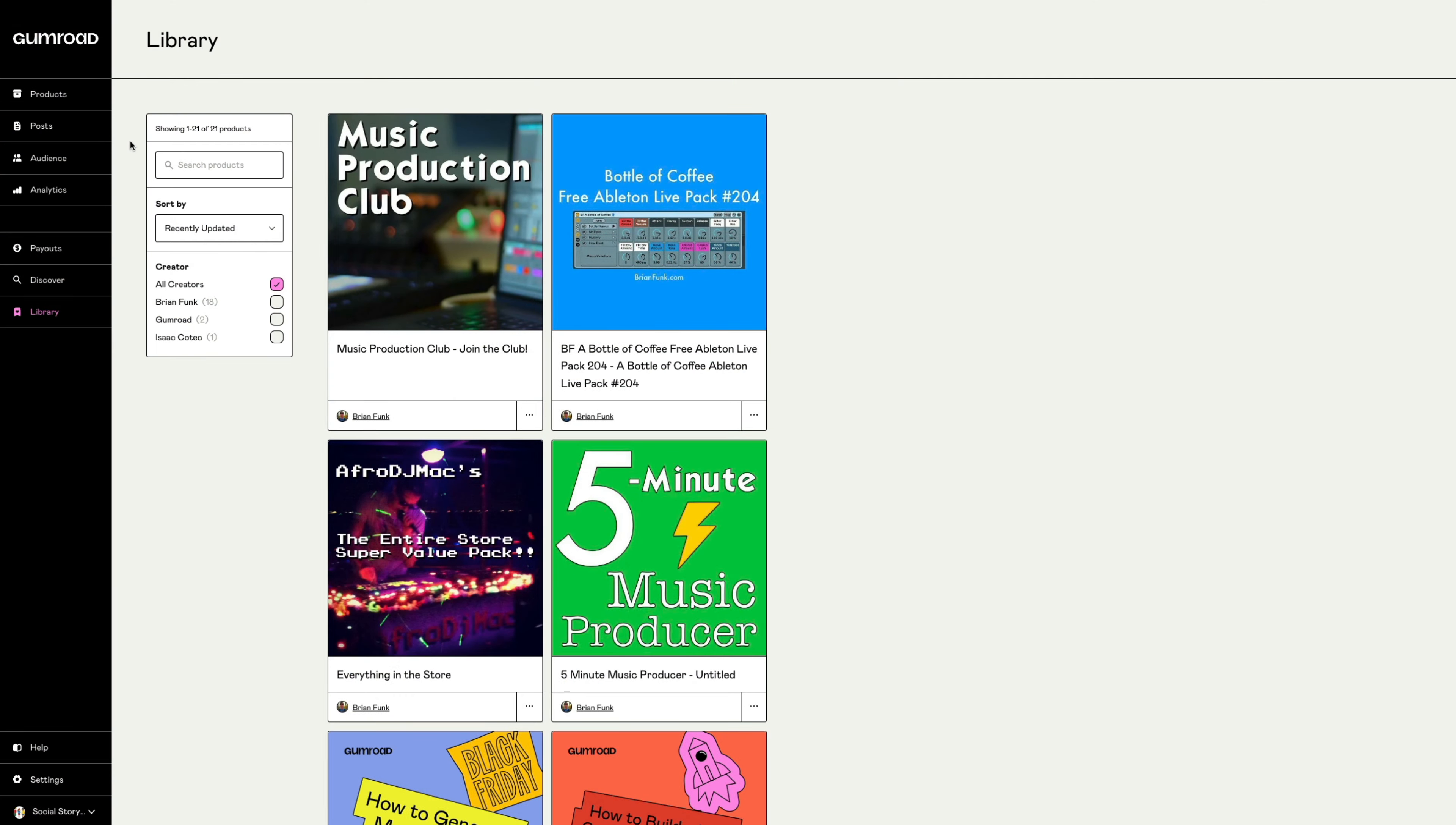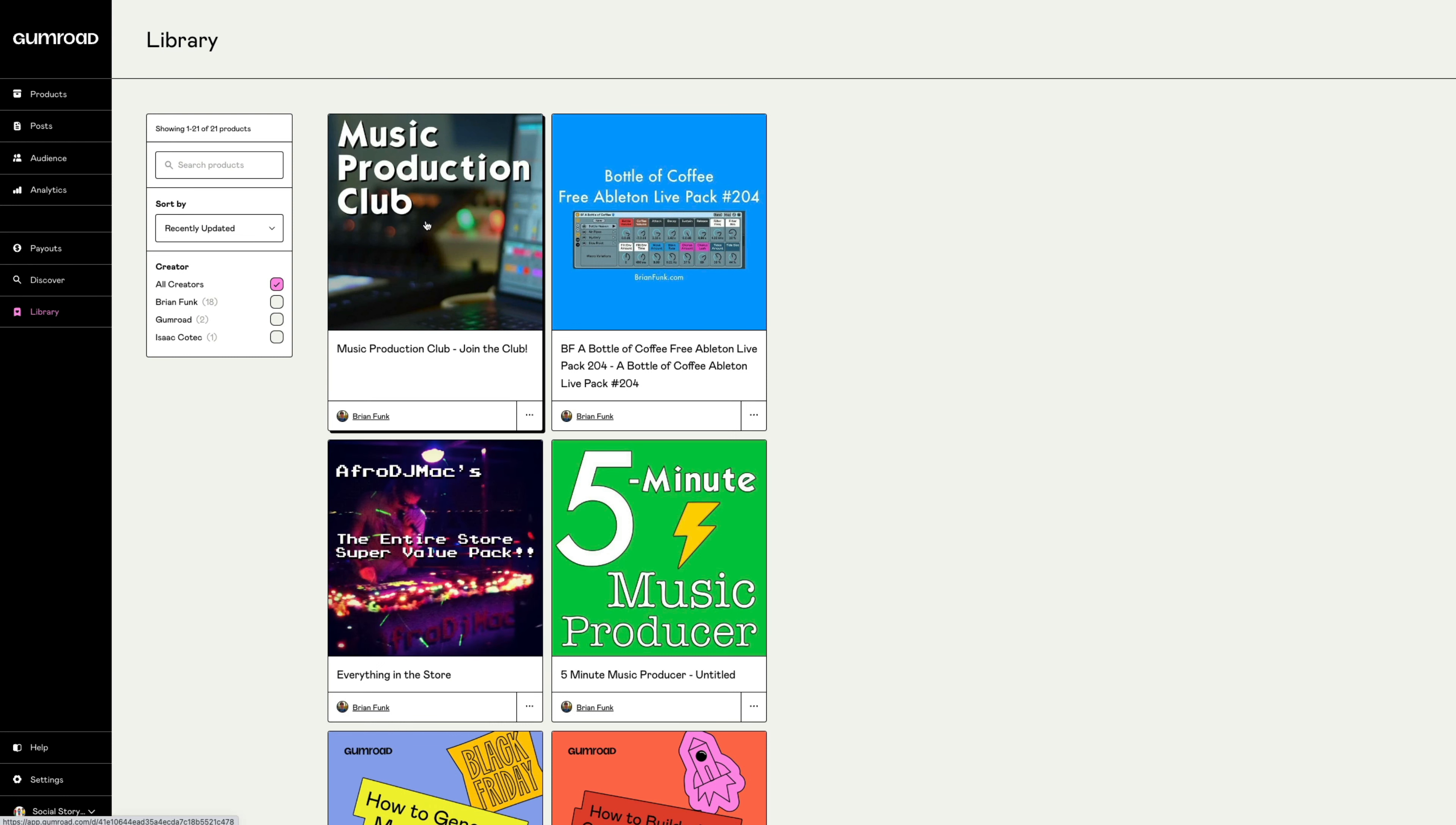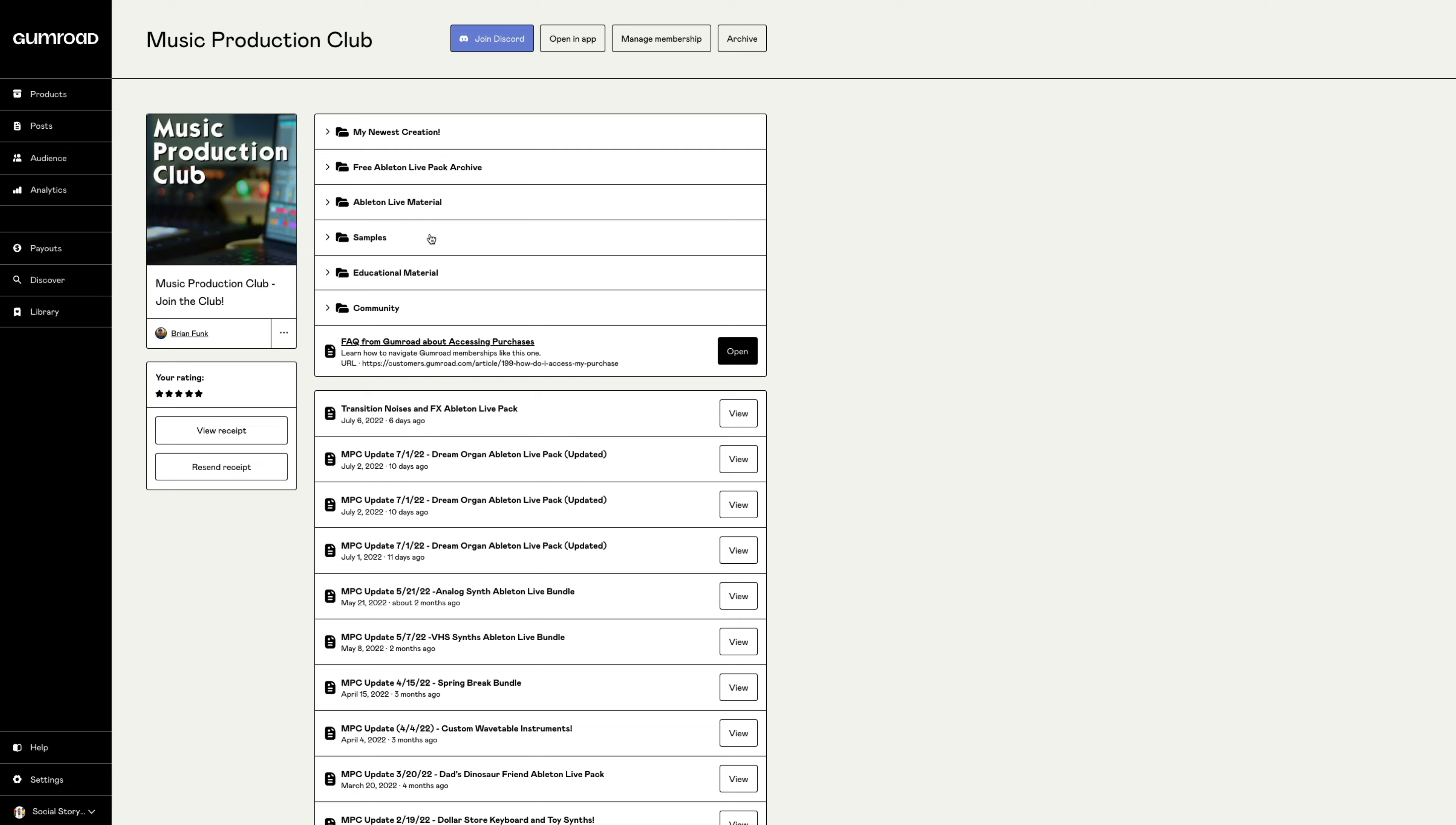Every time I create something new, you'll be the first to receive it. Once you join the Music Production Club, you can access all the materials by logging into your Gumroad account, heading over to your library, and clicking on the Music Production Club icon.